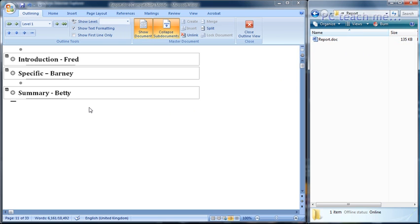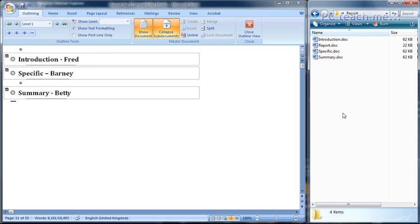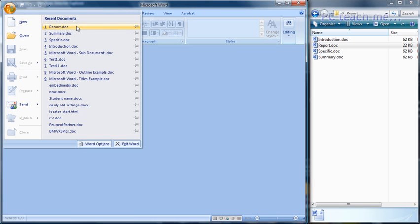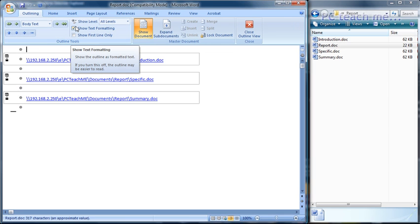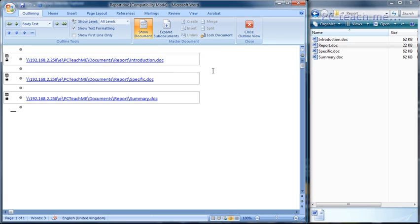Now to finish off the section and complete our master document, we click onto the save icon. Over on the right-hand side in Windows Explorer — just refresh it to catch up — you can see that report.doc is now only 22k in size, and the others are all 62k, because they've got pretty much exactly the same number of paragraphs of text inside them. Now I'm going to close down report.doc and go back into it. When you go back into it, rather than seeing the individual paragraphs of text, you now only see the headings as hyperlinks. This means the file is very small and very manageable, however not very pretty.